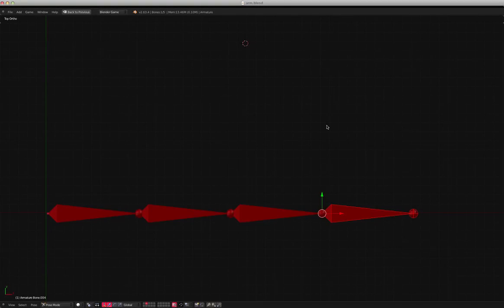Inverse kinematics and forward kinematics. I'm using a program called Blender, and I've made a set of bones here.